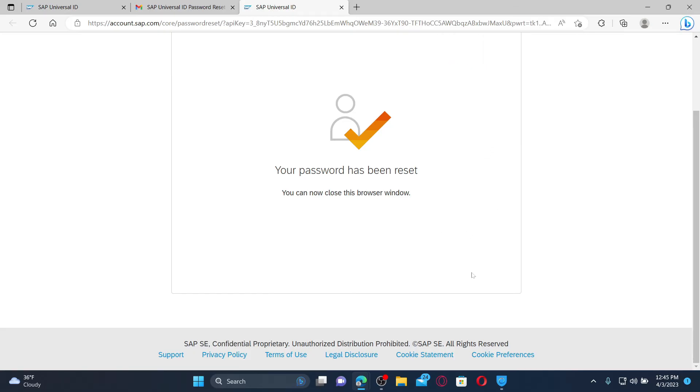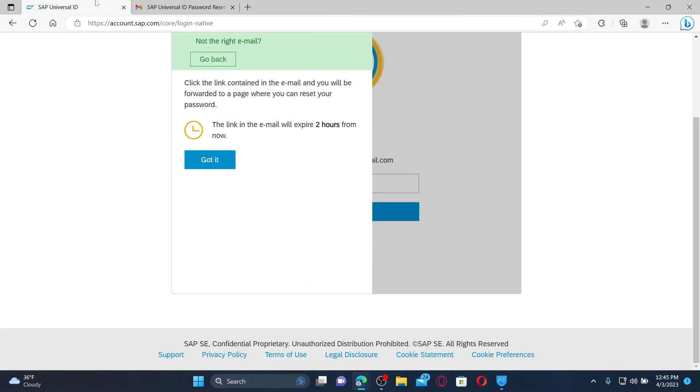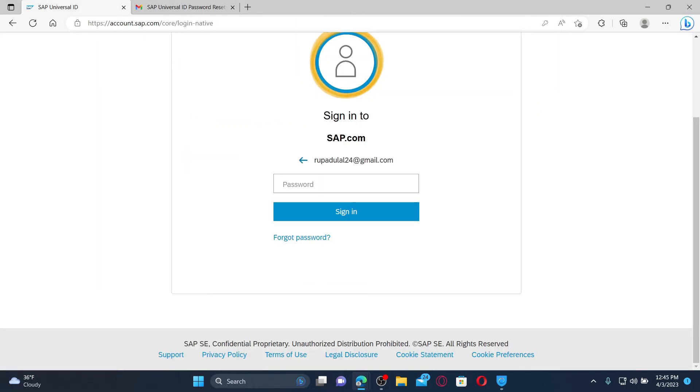Now you can close this window and get to the login page for SAP Universal ID. Enter the new password you just reset to and click sign in to get access to your account again.